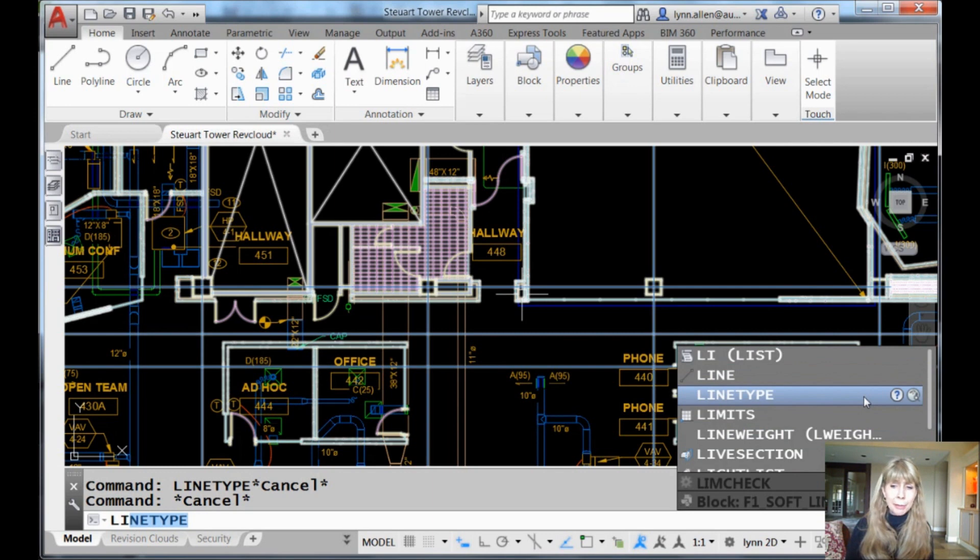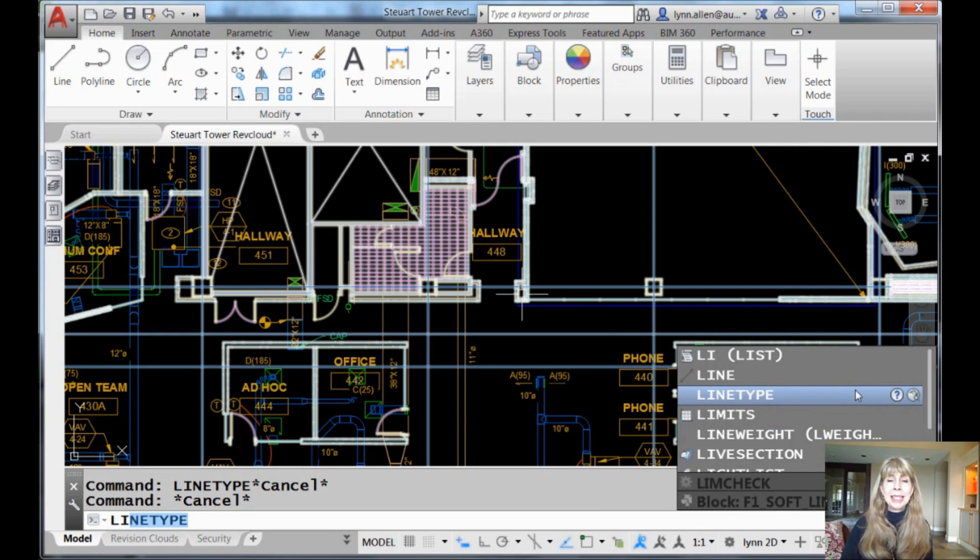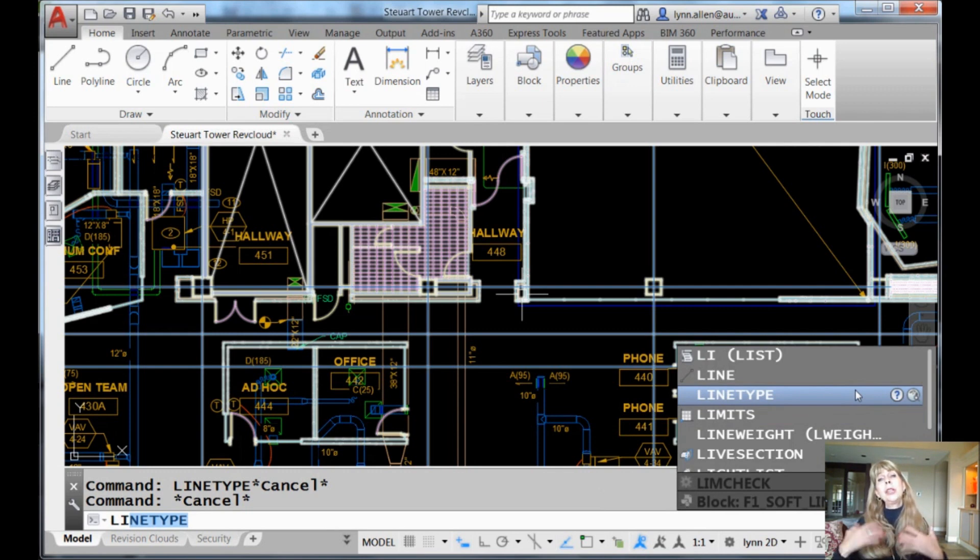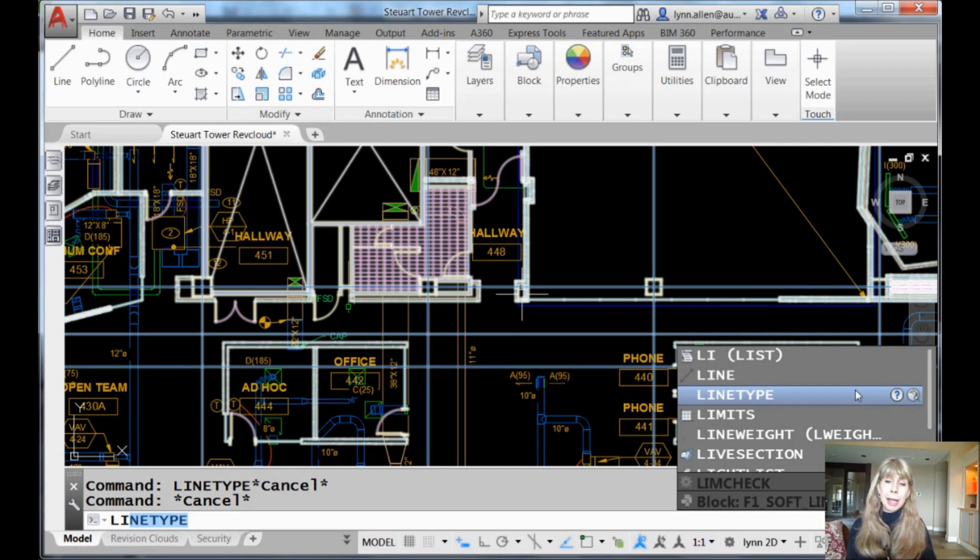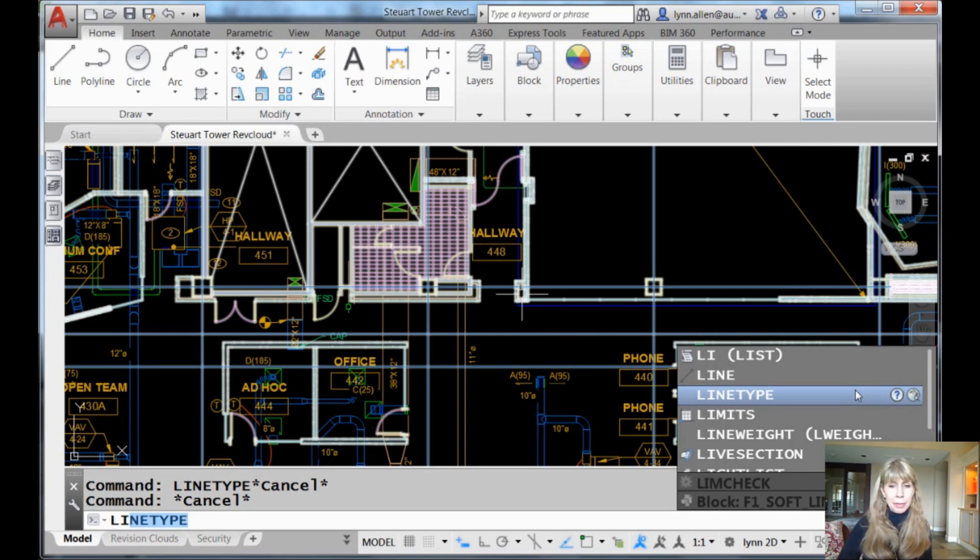I want you to also notice that these commands do not show up in alphabetical order. No, you'll see that limits shows up after line type. These commands show up in the order that I use them. So the more frequently used commands bubble to the top of the list. Something else for you to keep in mind because you can control that.